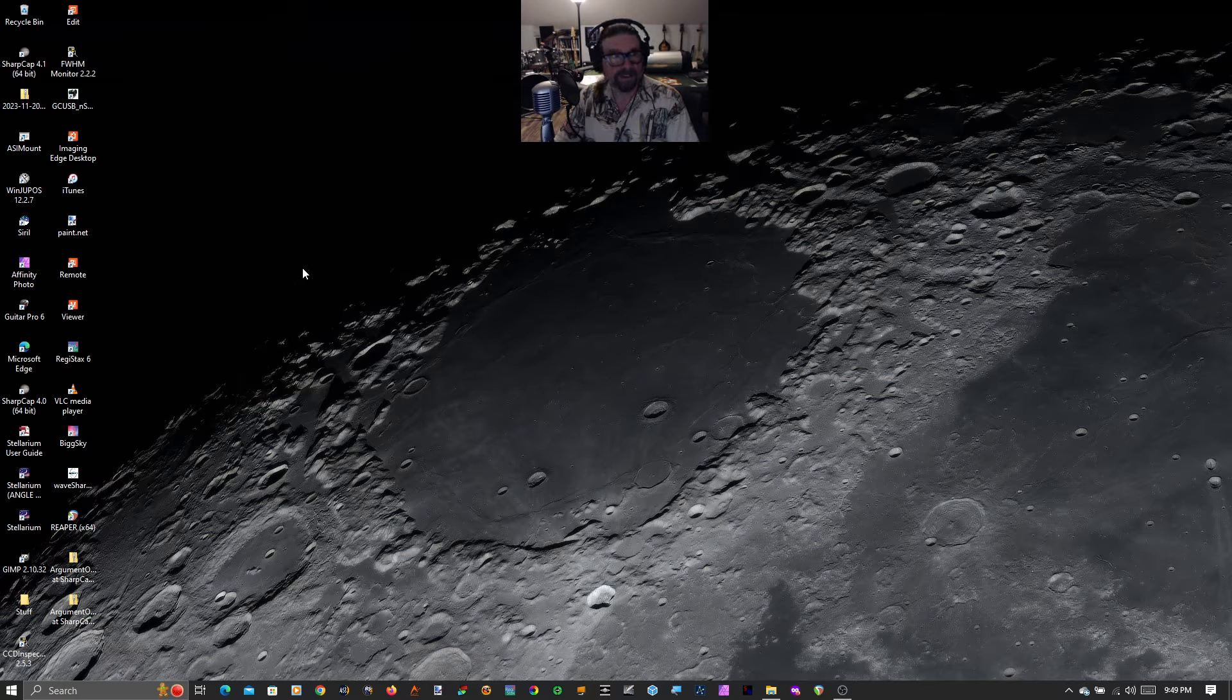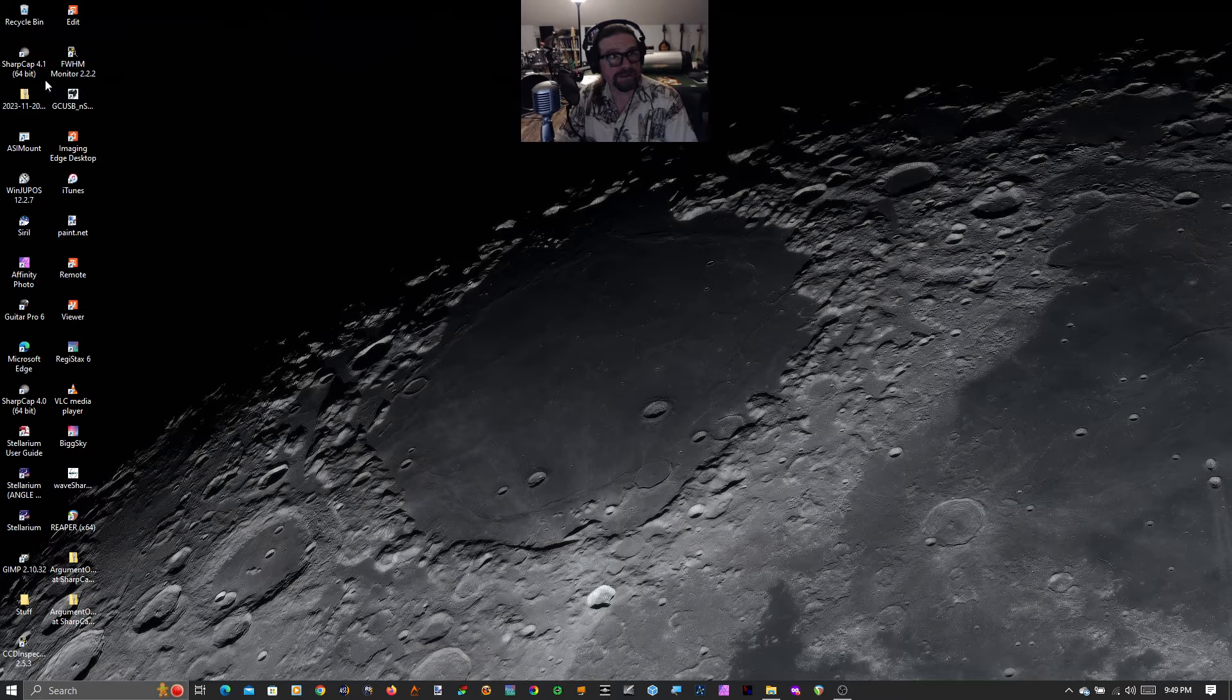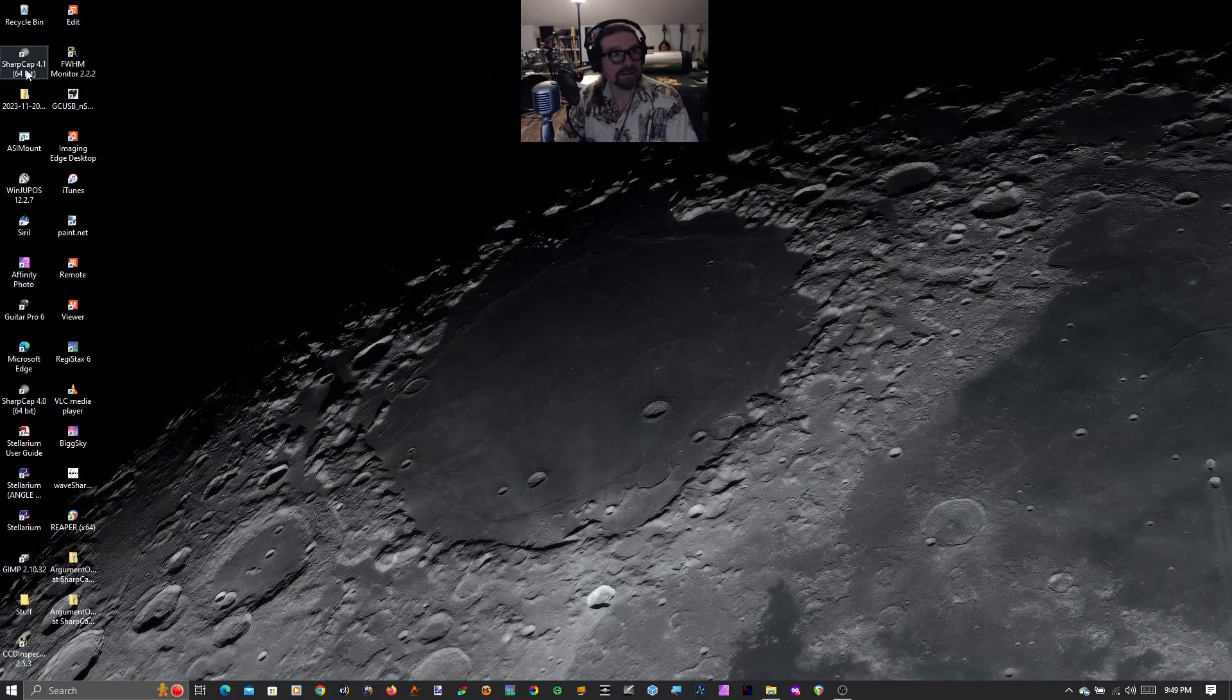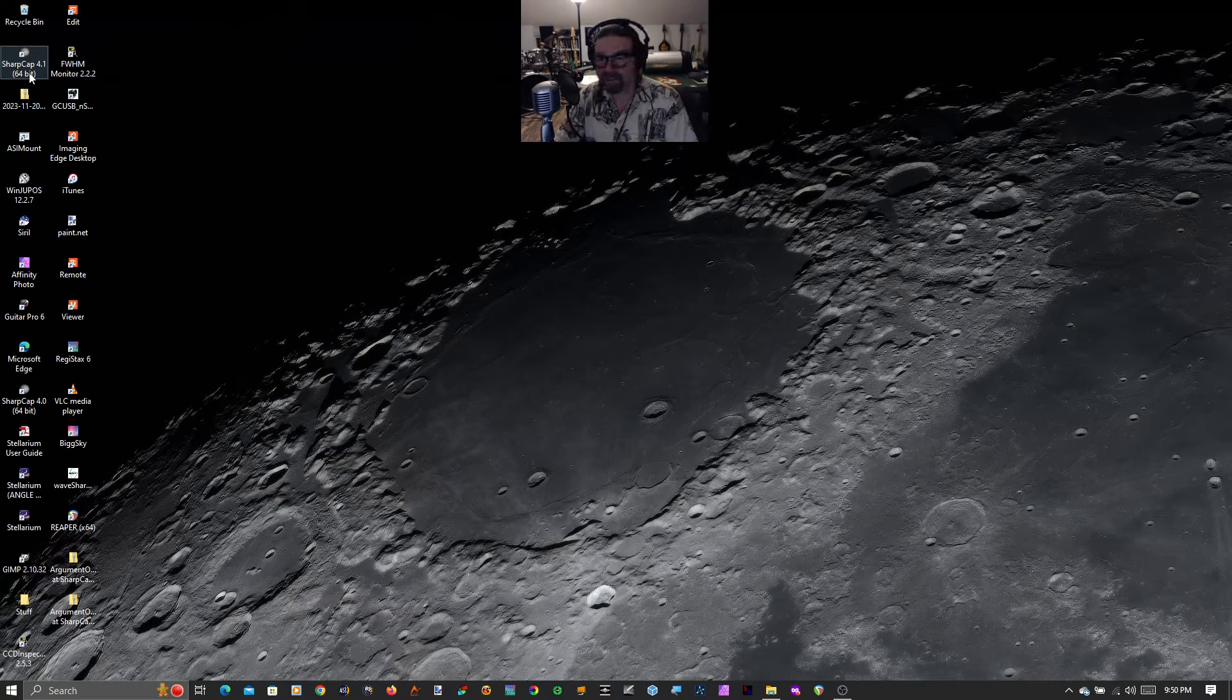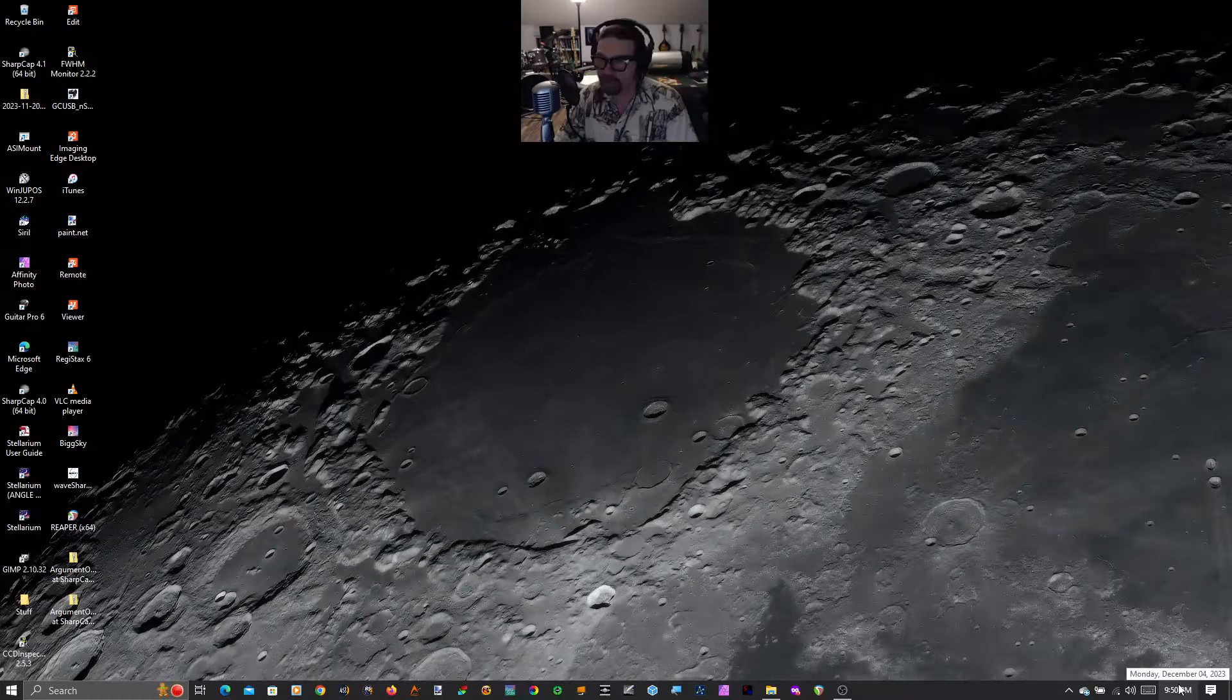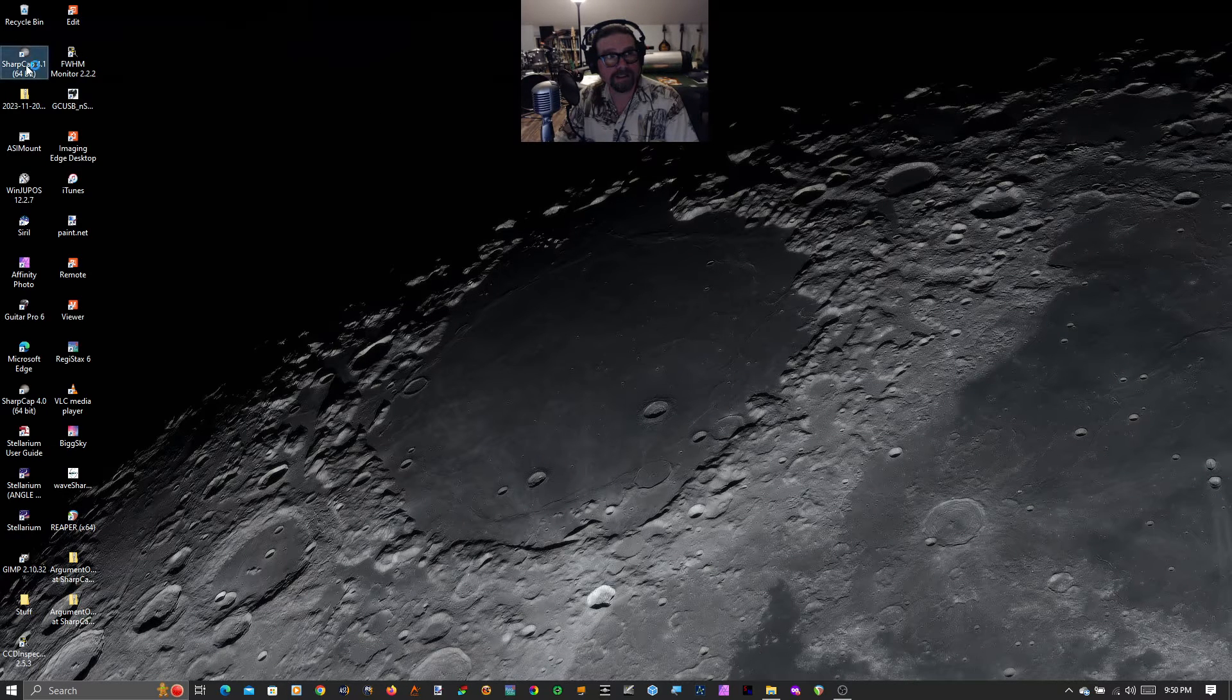Good evening, good afternoon, good morning, good night, wherever you are. Guten Tag. We're going to look at the update to planetary live stacking in SharpCap 4.1 that just dropped today, December 4th, 2023. It's amazing. Let's take a look.